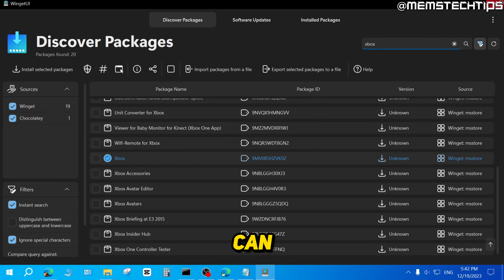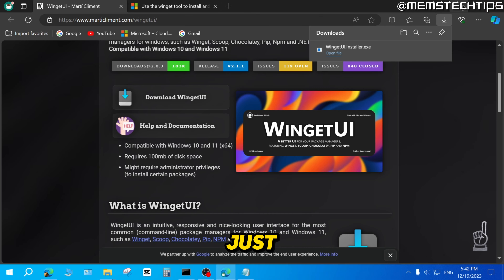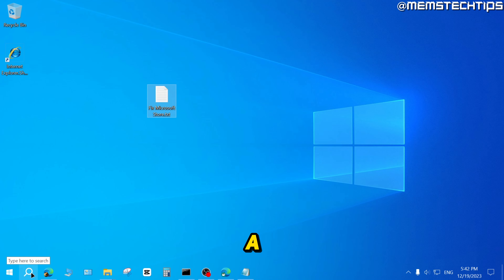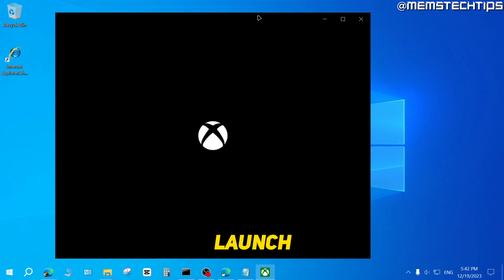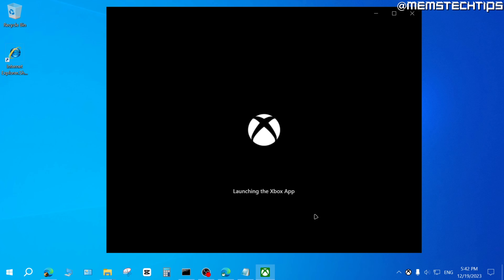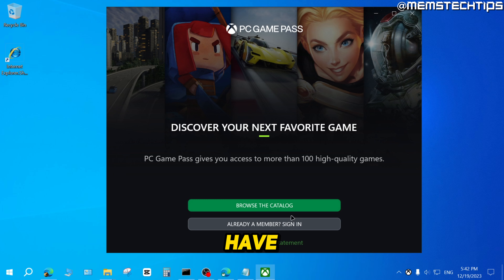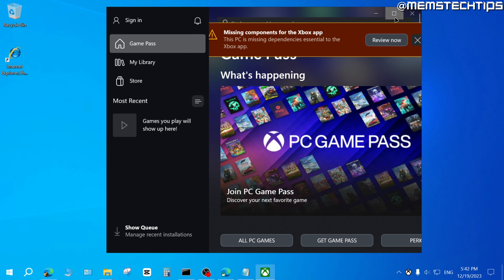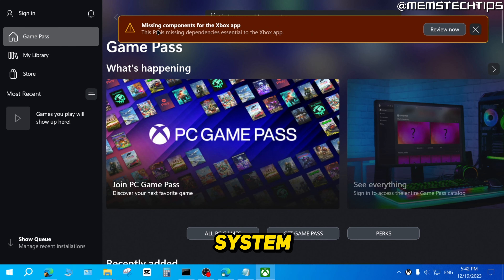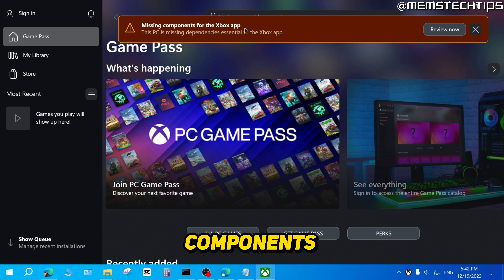At this point, exit out of Winget UI. Search on your system for Xbox — you'll have the Xbox app installed again. Click on it to launch it. You'll have two options: browse the catalog or sign in with a Microsoft account. Click on Browse the Catalog. Once the Xbox app is open, you'll see a notice that there are some missing components for the Xbox app.